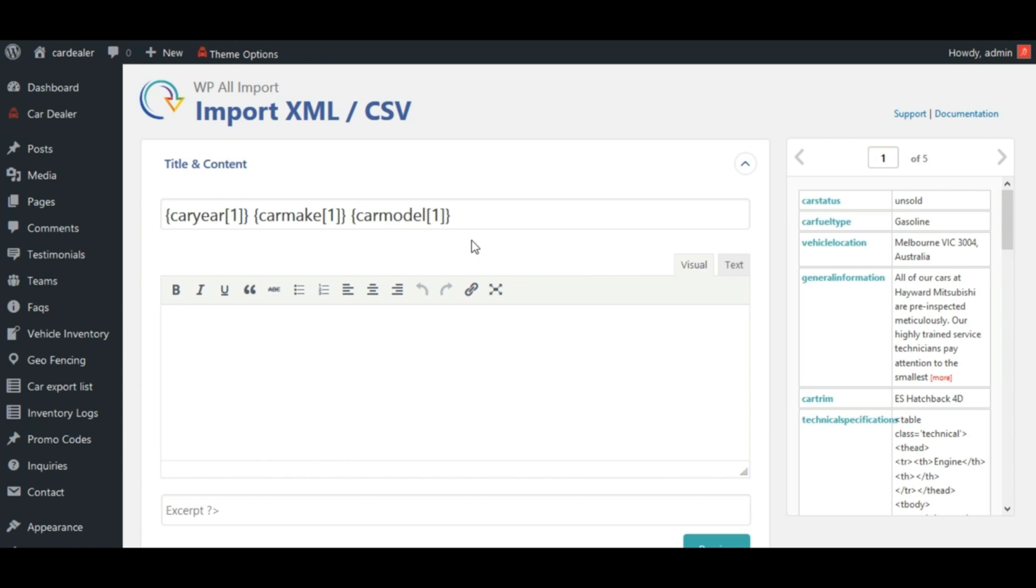You can use native functions or user-defined function inside any text box of WP All Import, let's use str-replace function in title here.